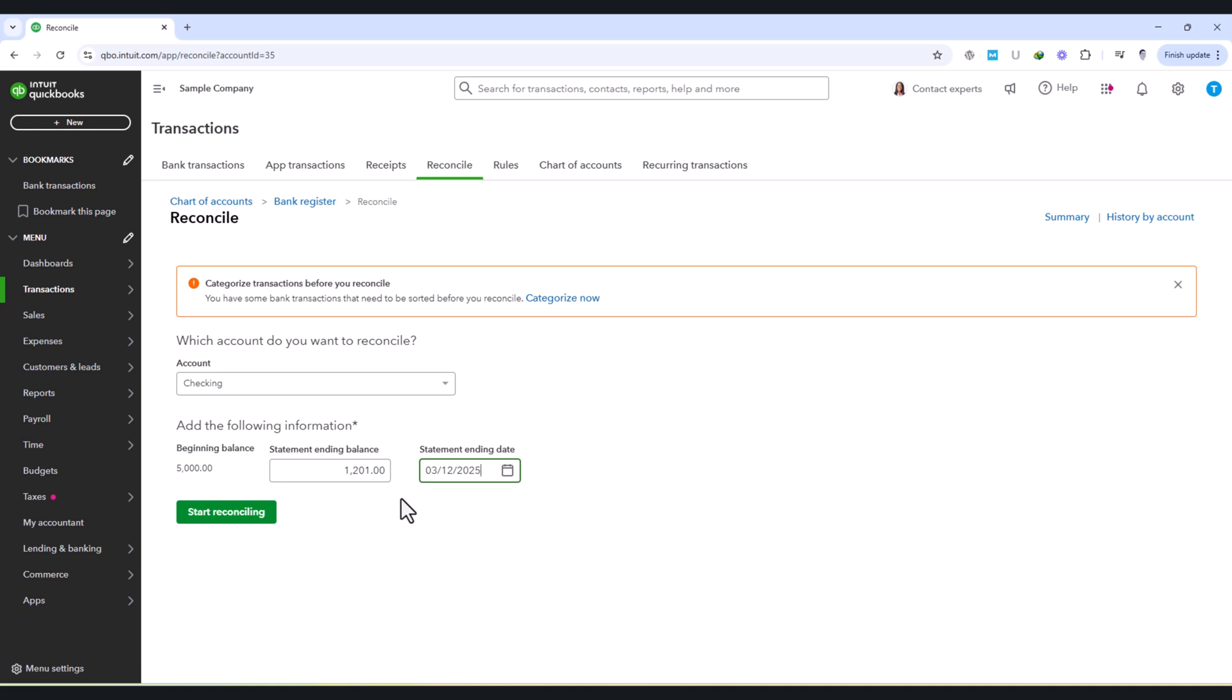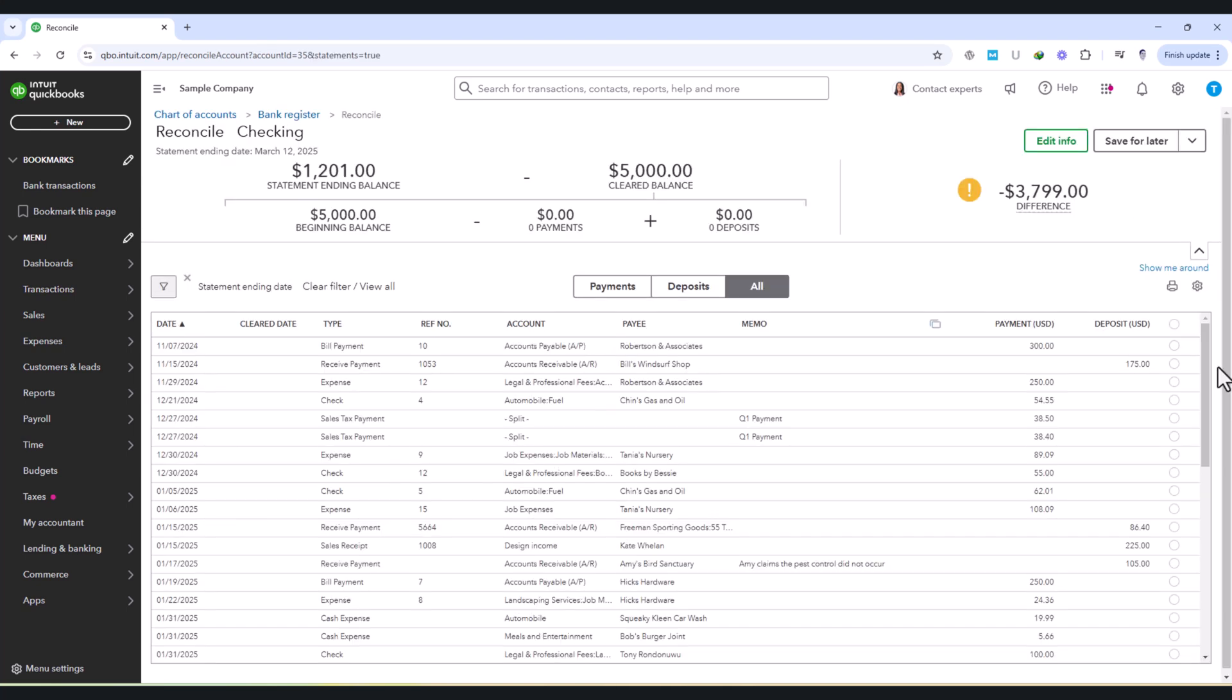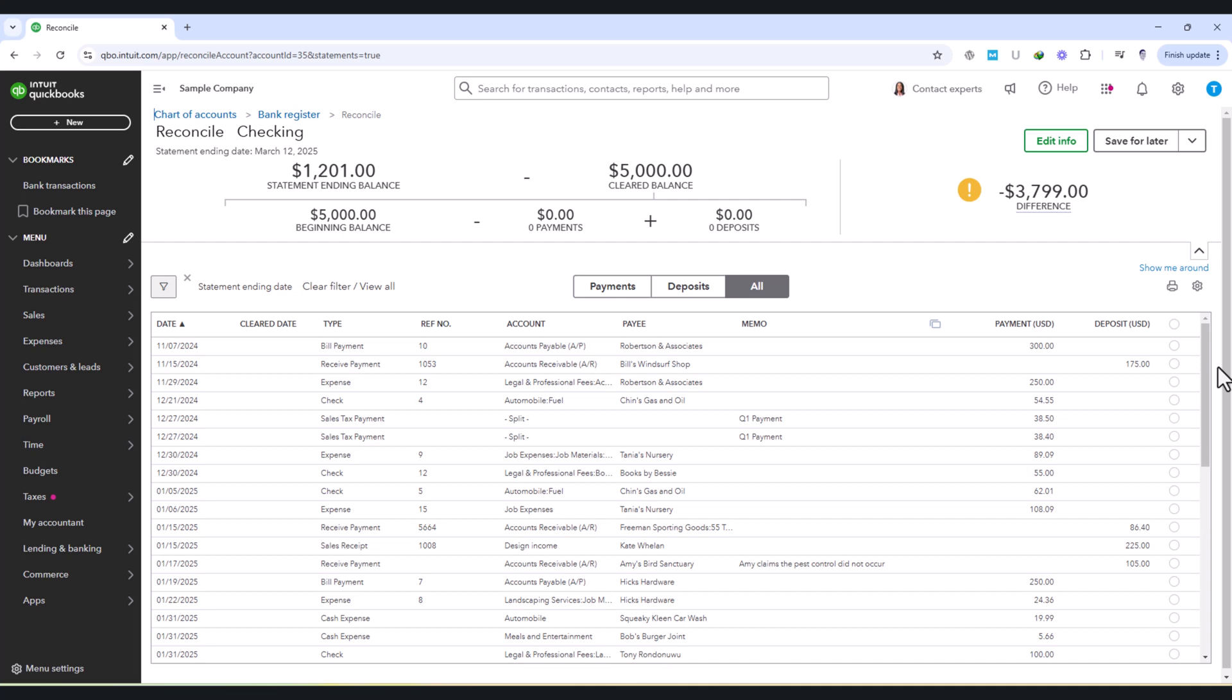Once the correct balance and date are entered, click Start Reconciling. QuickBooks will display a list of all transactions within the selected period. The goal is to match each transaction in QuickBooks with its corresponding entry on the bank statement. This process ensures that every deposit and expense recorded in QuickBooks is backed by a real transaction from the bank.